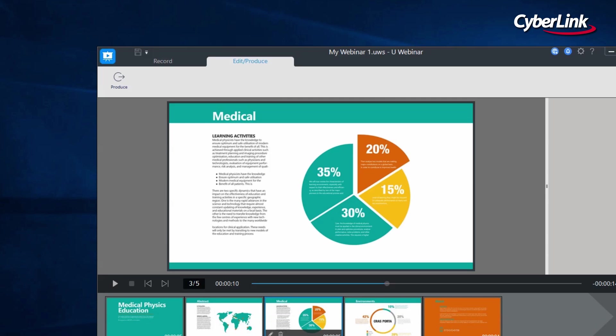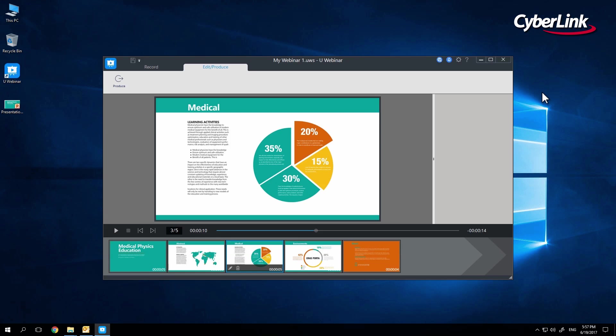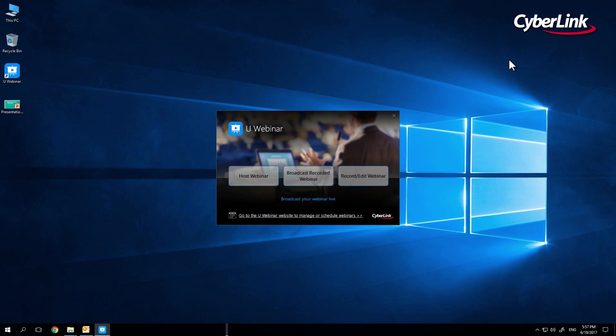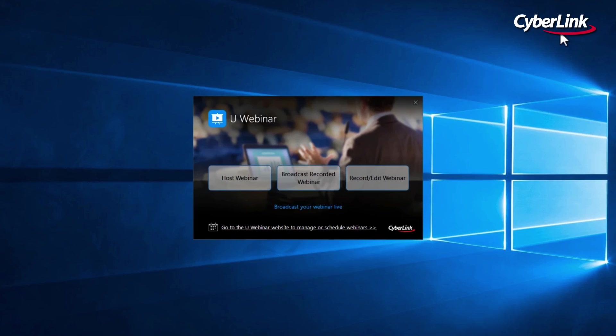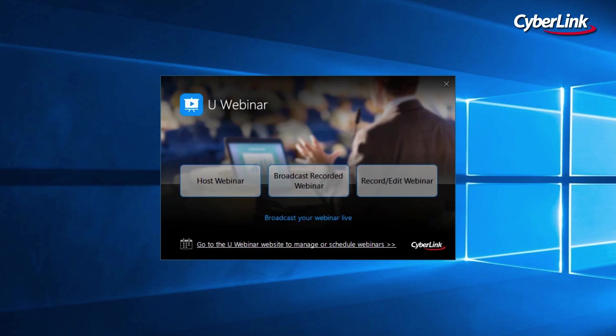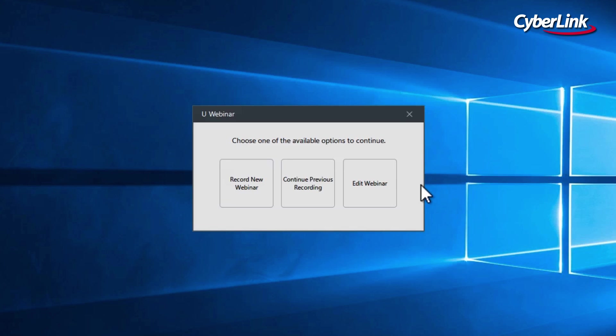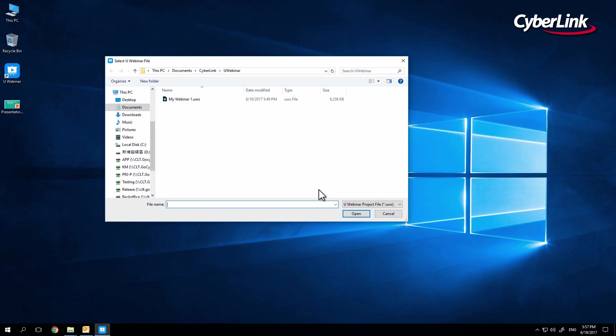Now that we have both recorded and edited presentations, there is one last feature to cover: the ability to continue presenting from an unfinished recording. Go to the top right of the screen and click Close to go back to the Uwebinar main interface. Once again, click on Record Edit Project, but this time select Continue Previous Recording, and you will be prompted to choose from file.